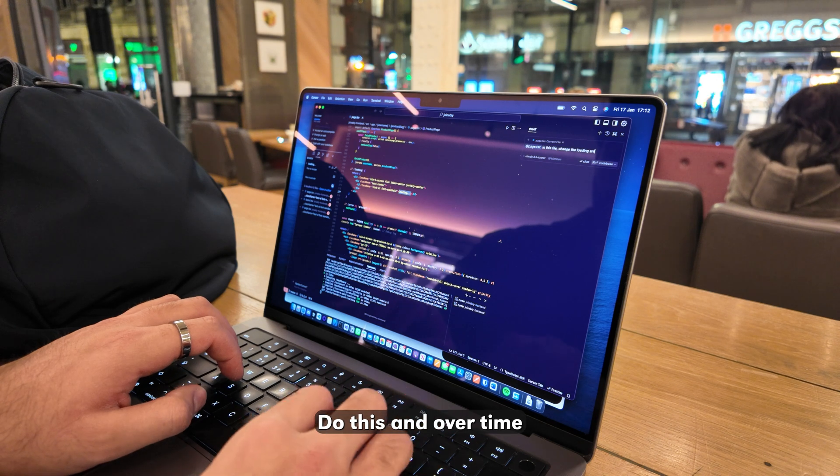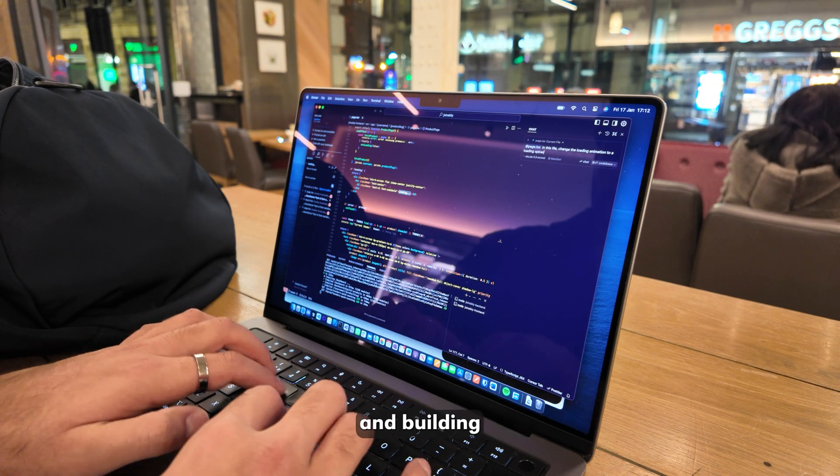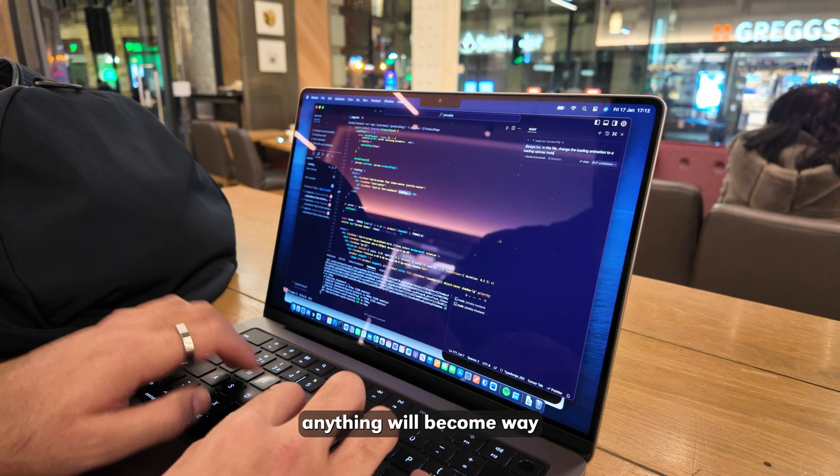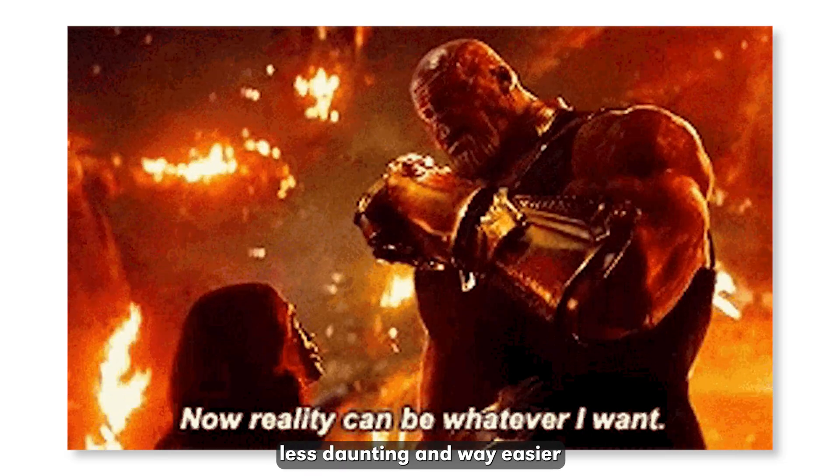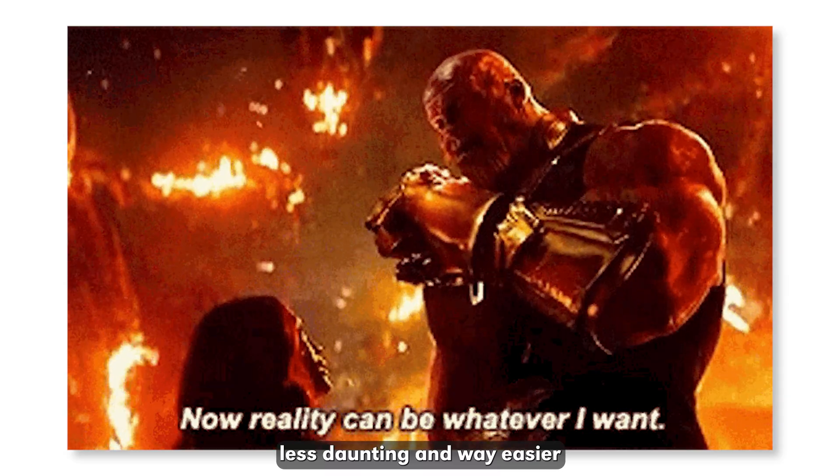Do this, and over time, your skills will compound and building literally anything will become way less daunting and way easier.